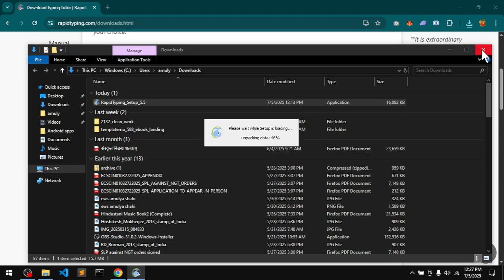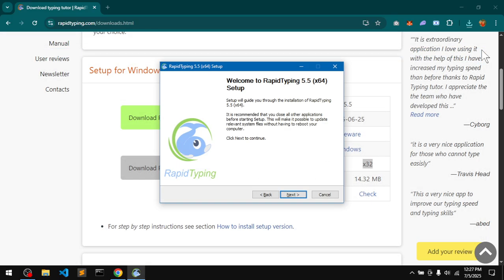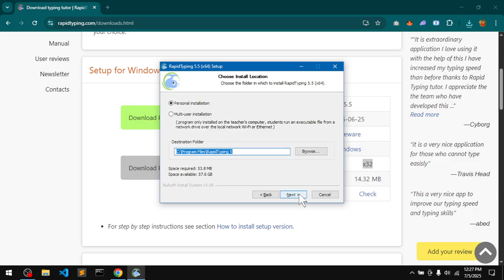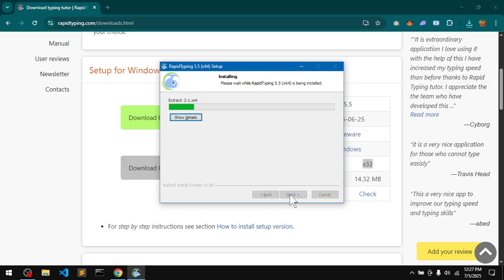This is how it's going to be installed. Say next, I'll agree to the license. This is the location where this typing tutor is going to be installed. Create desktop icon, create a quick launch icon.